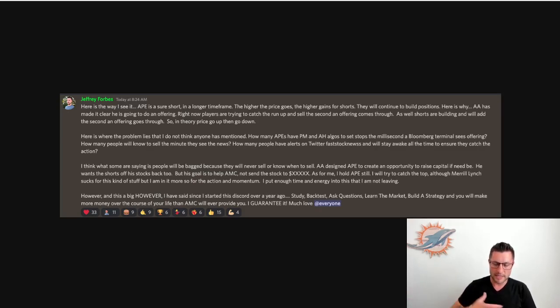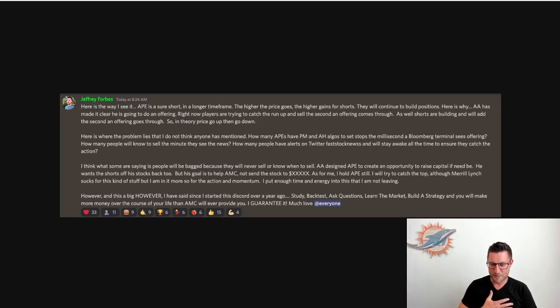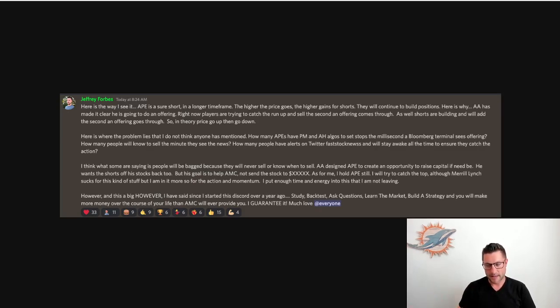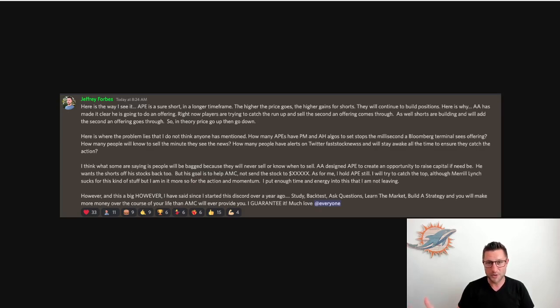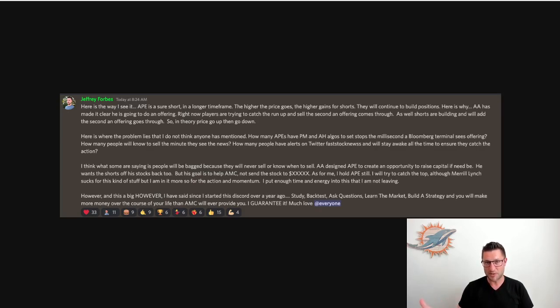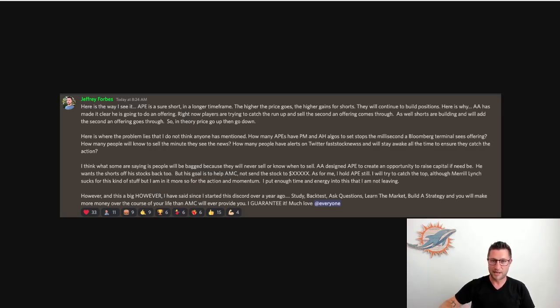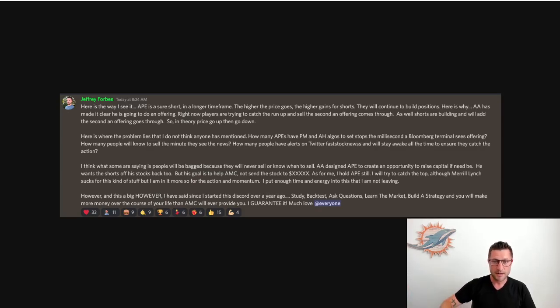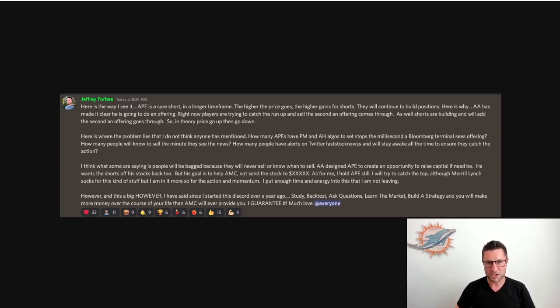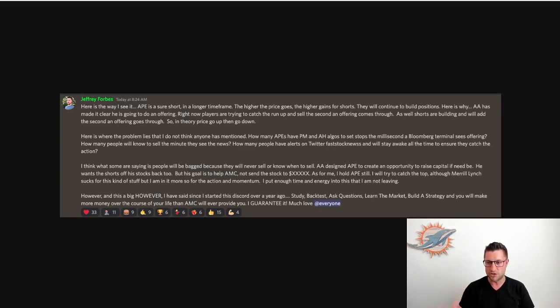Now, let's talk about me. As for me, I still hold APE. I will potentially try to catch the top, not going to try too hard. Personally, because Merrill Lynch kind of sucks with that, I can only trade at 7 a.m. The order system sucks. It's my long-term portfolio, so it's not going to be quick. But however, I'll try to catch the top of it, but I'm in it for the action momentum. I've put enough time and energy into this that I'm not going to leave.